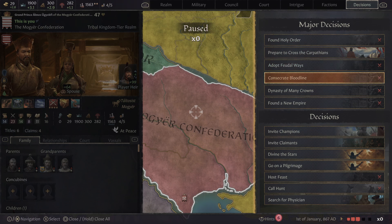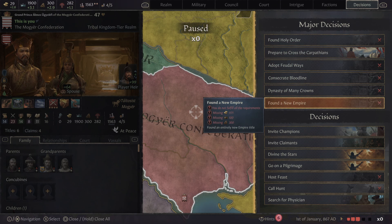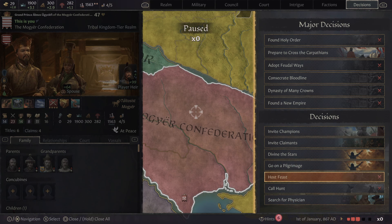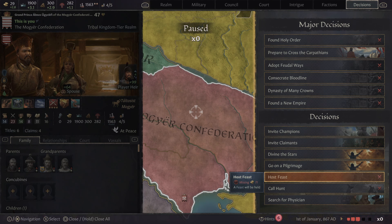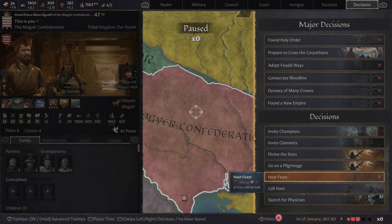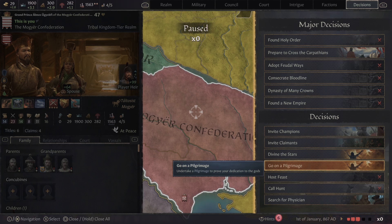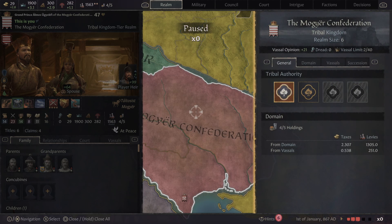Decisions — these are like more major moves that give you some kind of bonus in some way. I haven't used them very much but I have used a few of them such as searching for a physician, posting a feast, that kind of stuff. There are benefits to this: you can get rid of stress, you can work on your faith. There's a lot of great things that you can get done through this, so just test it out.